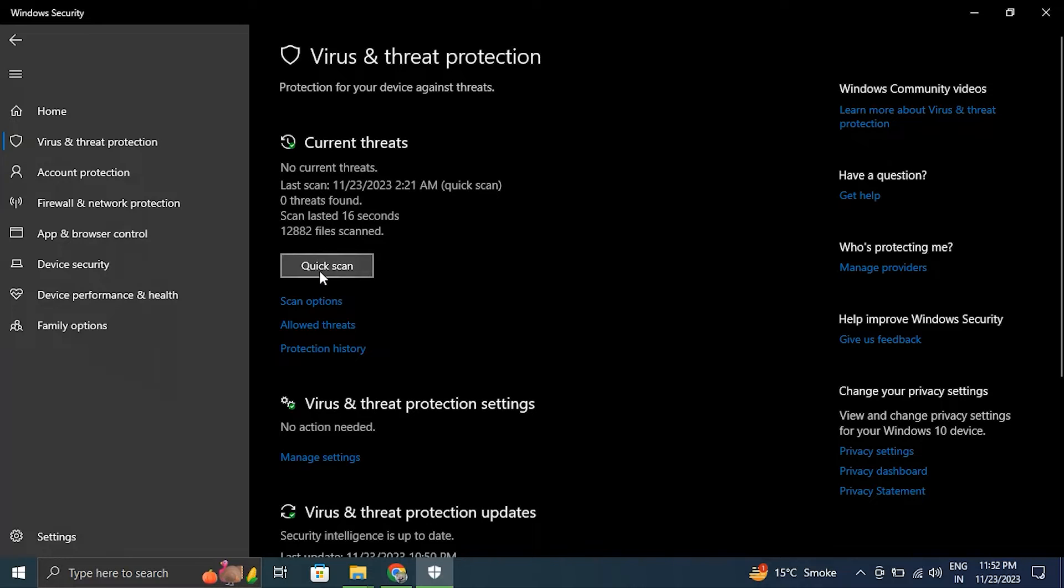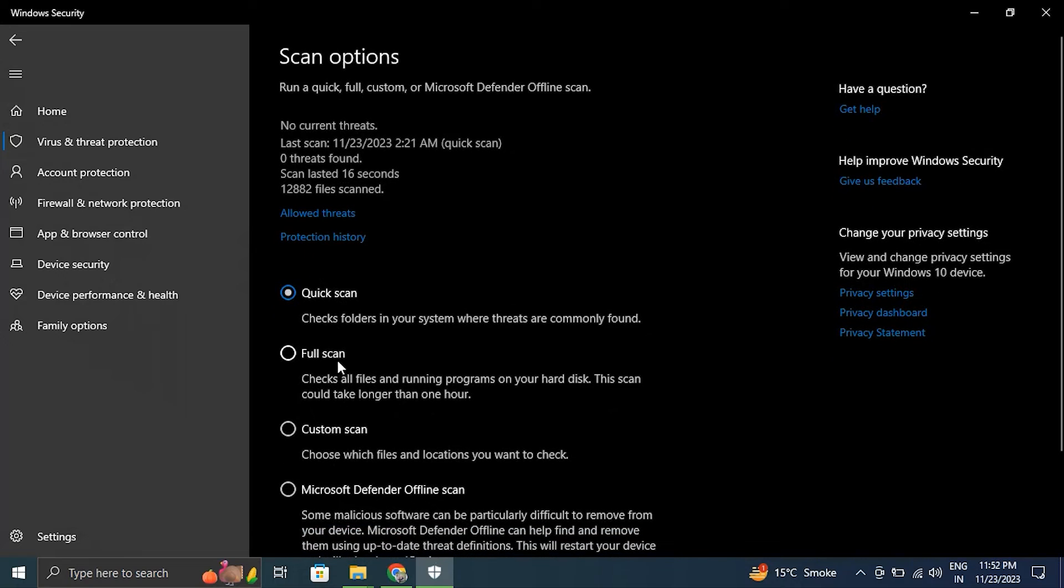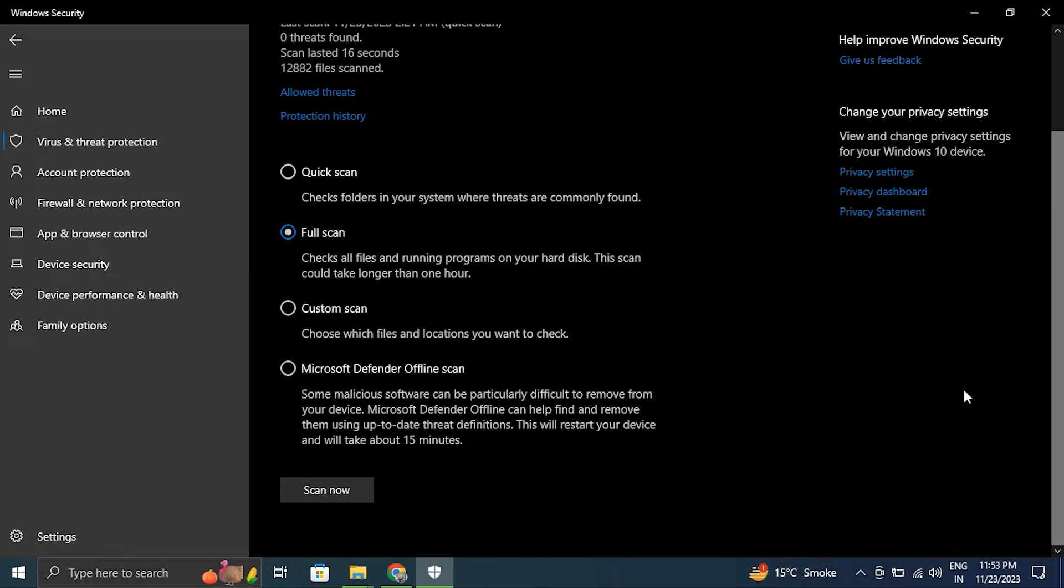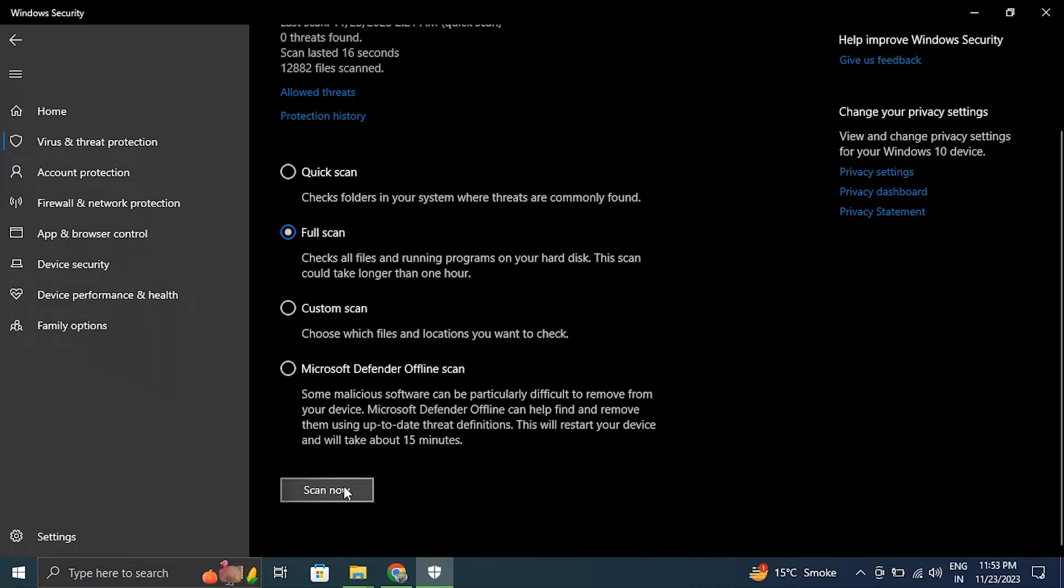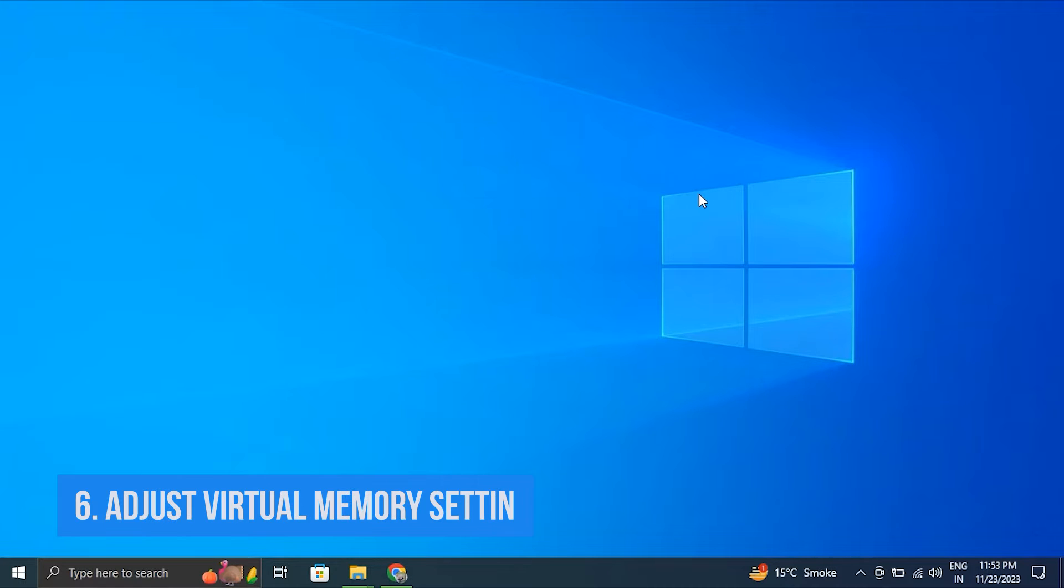Then click on Virus and Threat Protection, then under Current Threats click on Quick Scan to perform a basic scan. But for a more comprehensive scan you can also choose Full Scan. If any threats are detected, Windows Defender will provide an option to remove or quarantine.